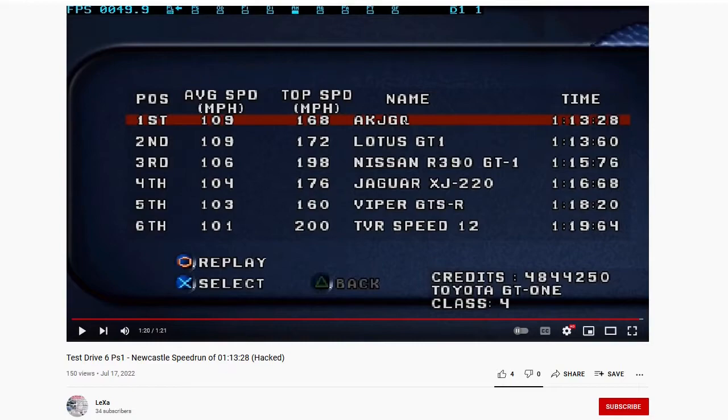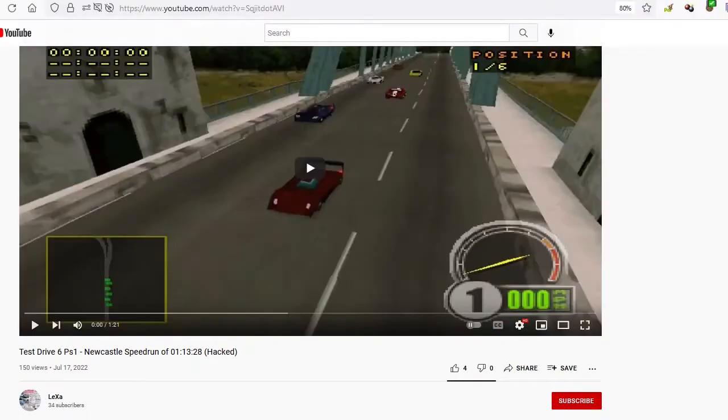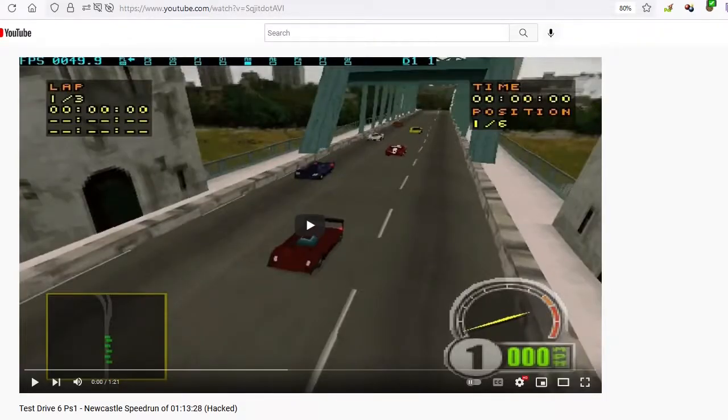He argued with me and said that I don't understand the physics of this game when I said the bluntly obvious: that he hacked the timer.